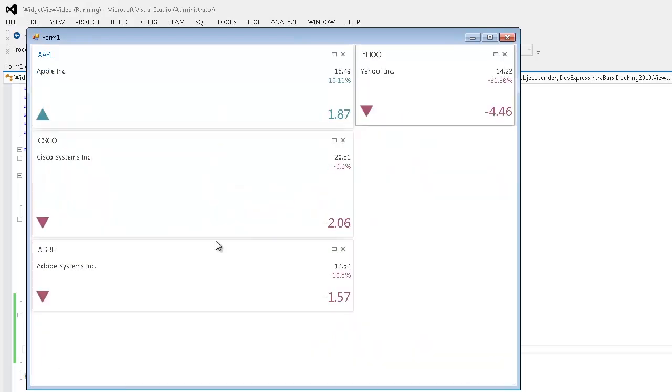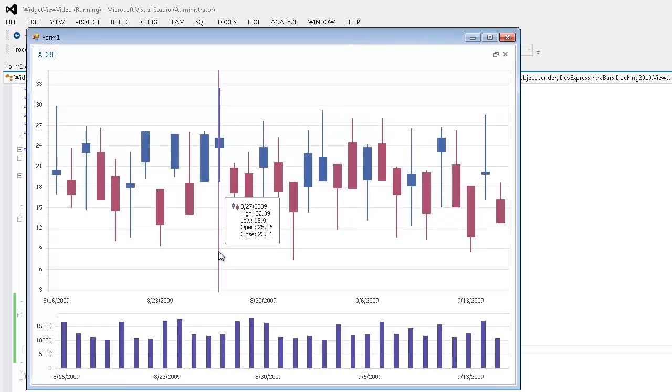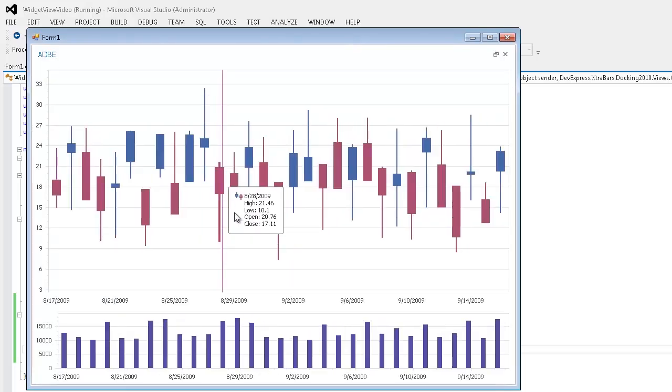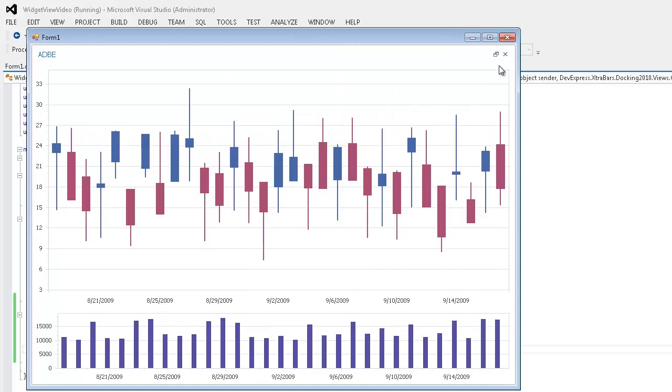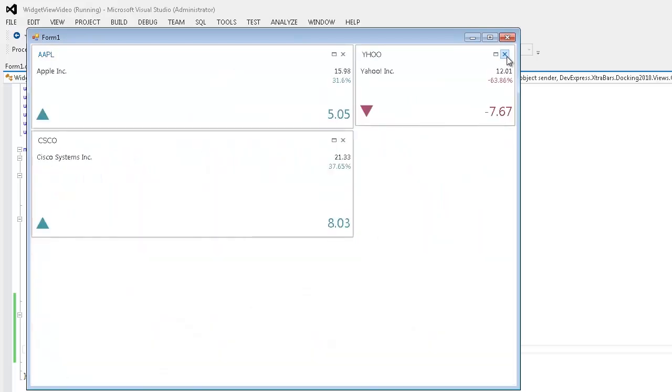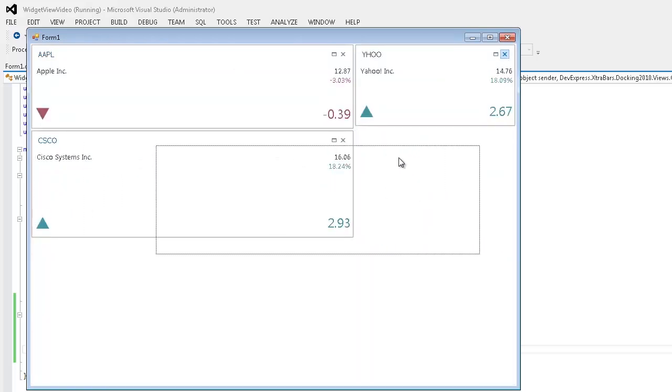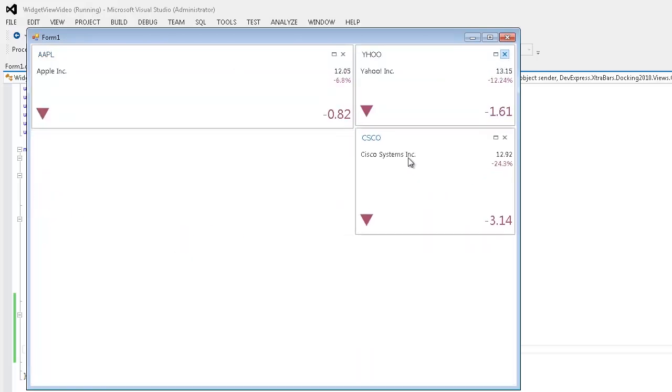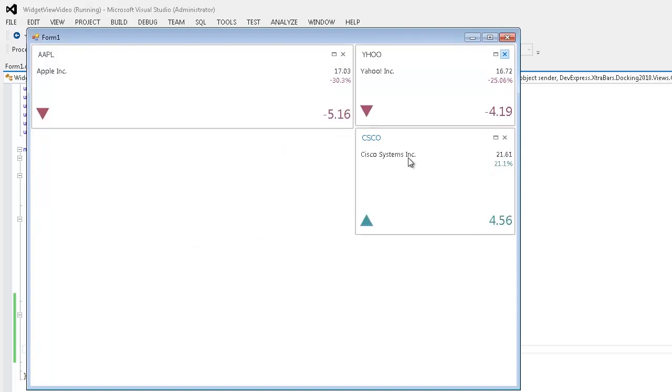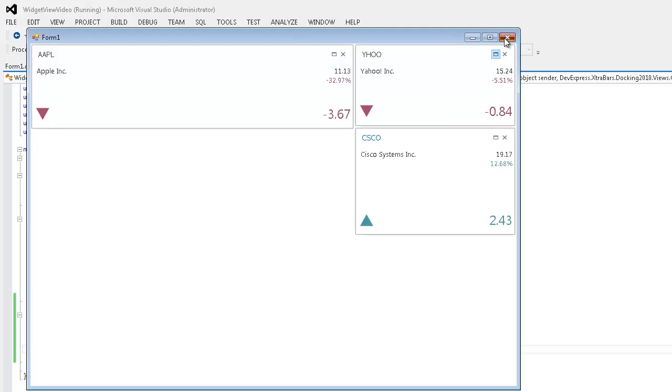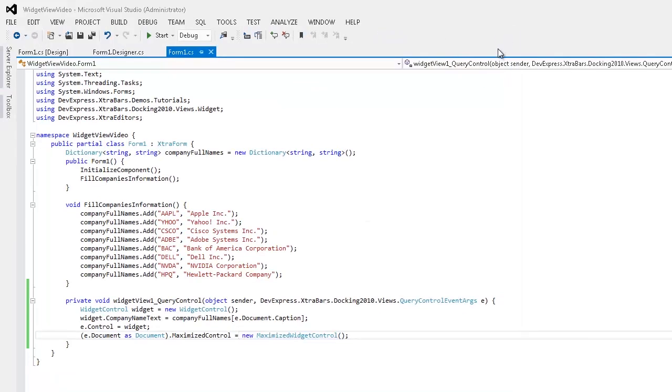Using corresponding widget view properties, you can prevent certain documents from closing or maximizing. Turn off state change animation, set maximum capacity for each stack group, and change the view orientation. The widget view features truly rich customization options to make your application look exactly like you want with minimum effort.